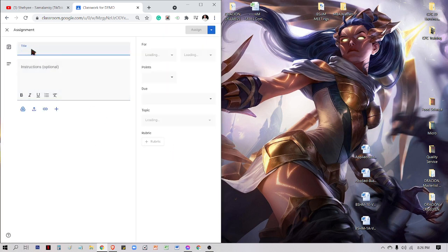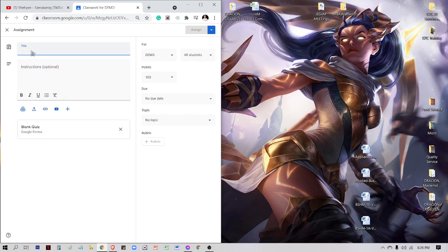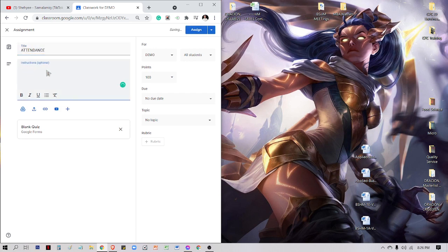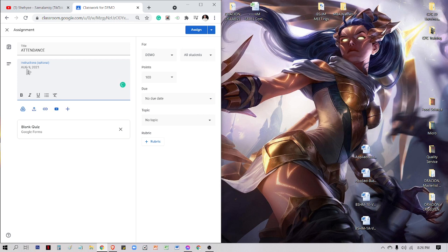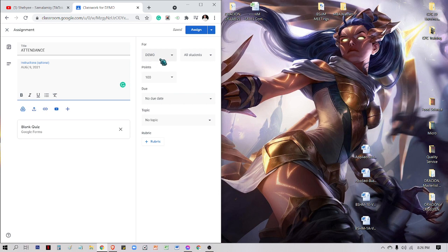The date, for example, the date today is August 9, 2021. So August 9, 2021, and then I'll assign it to my class.